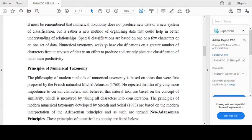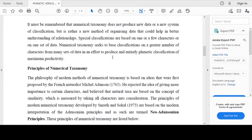It must be remembered that numerical taxonomy does not produce new data or a new system of classification, but is rather a new method of organizing data that could help in better understanding of relationships. Numerical taxonomy seeks to base classifications on a greater number of characters from many sets of data, and is an effort to produce an entirely phenetic classification of maximum predictivity.